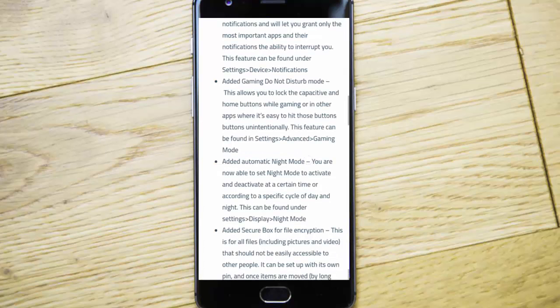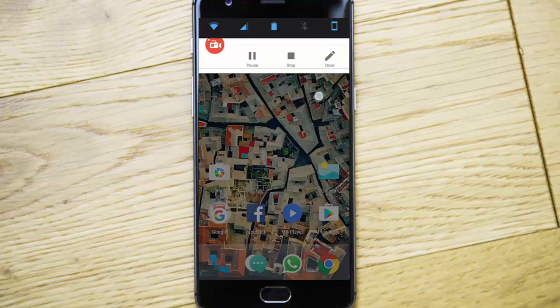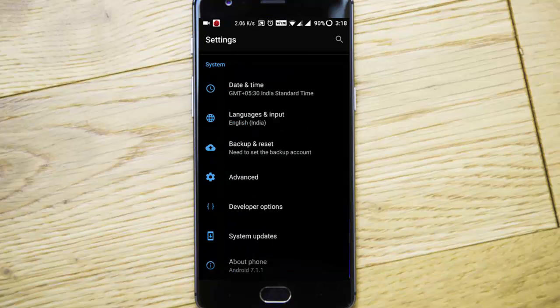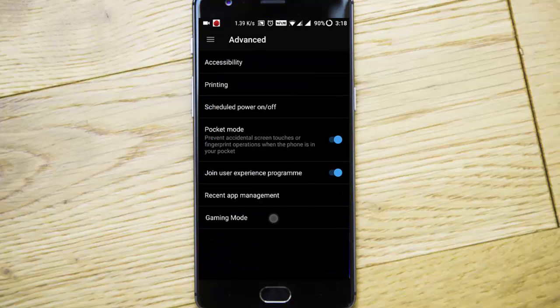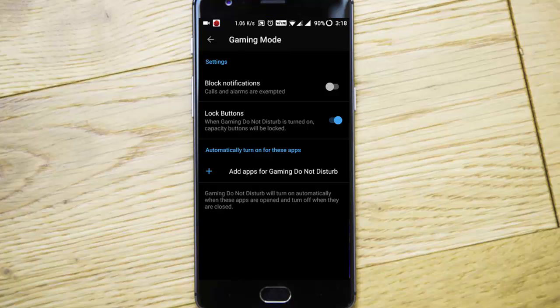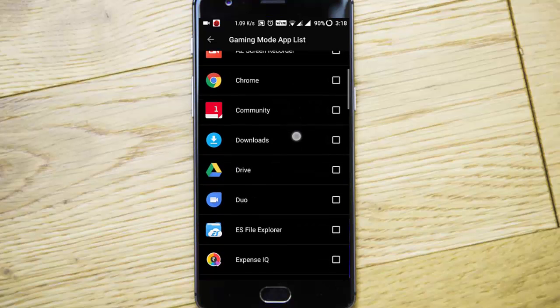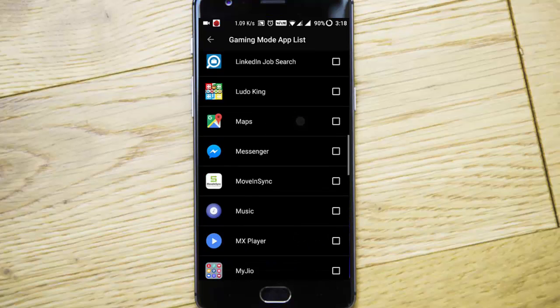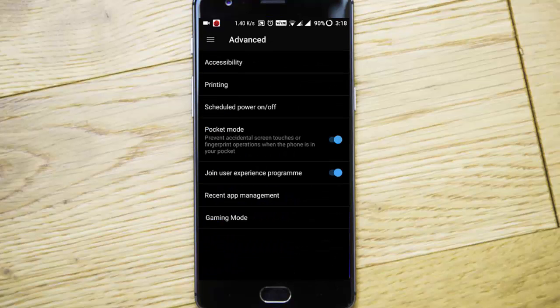They added gaming do not disturb mode, which is a very handy tool. If you go to advanced settings, you can see gaming mode. If you turn it on for some applications—for example, I would like to turn it on for MX Player—so when a video is playing or when a movie is playing, the home button and all the capacitive buttons will be deactivated.